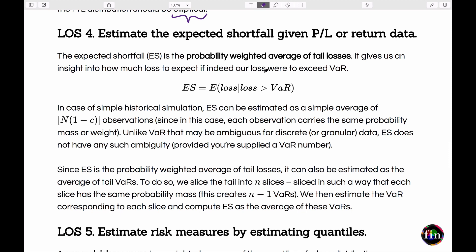We then moved on to the risk measure of Expected Shortfall (ES). While VAR only tells you a threshold loss number, ES helps you look into the tail — it tells you how bad things can get if losses exceed the VAR. ES is defined as the probability-weighted average of tail losses, or the expected value of the loss conditional on the loss exceeding the VAR. In the historical simulation world, ES is estimated as a simple average of all losses in the tail — the n·alpha observations beyond the VAR.